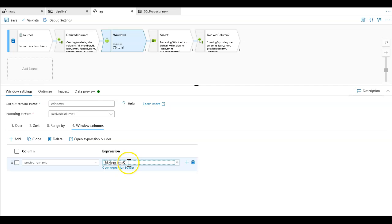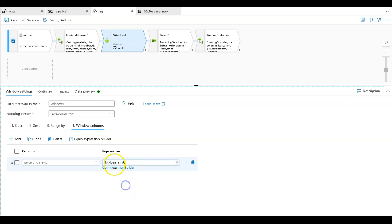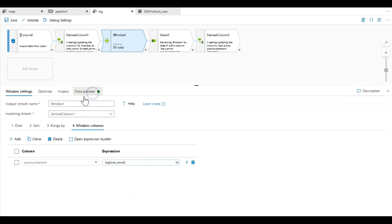The lag function does have other parameter options where I could set the function to give me the value for the loan amount two rows or three rows back and so on. But with the default value for the function, it's just going to be one row. Let's go ahead and take a look at what that looks like.